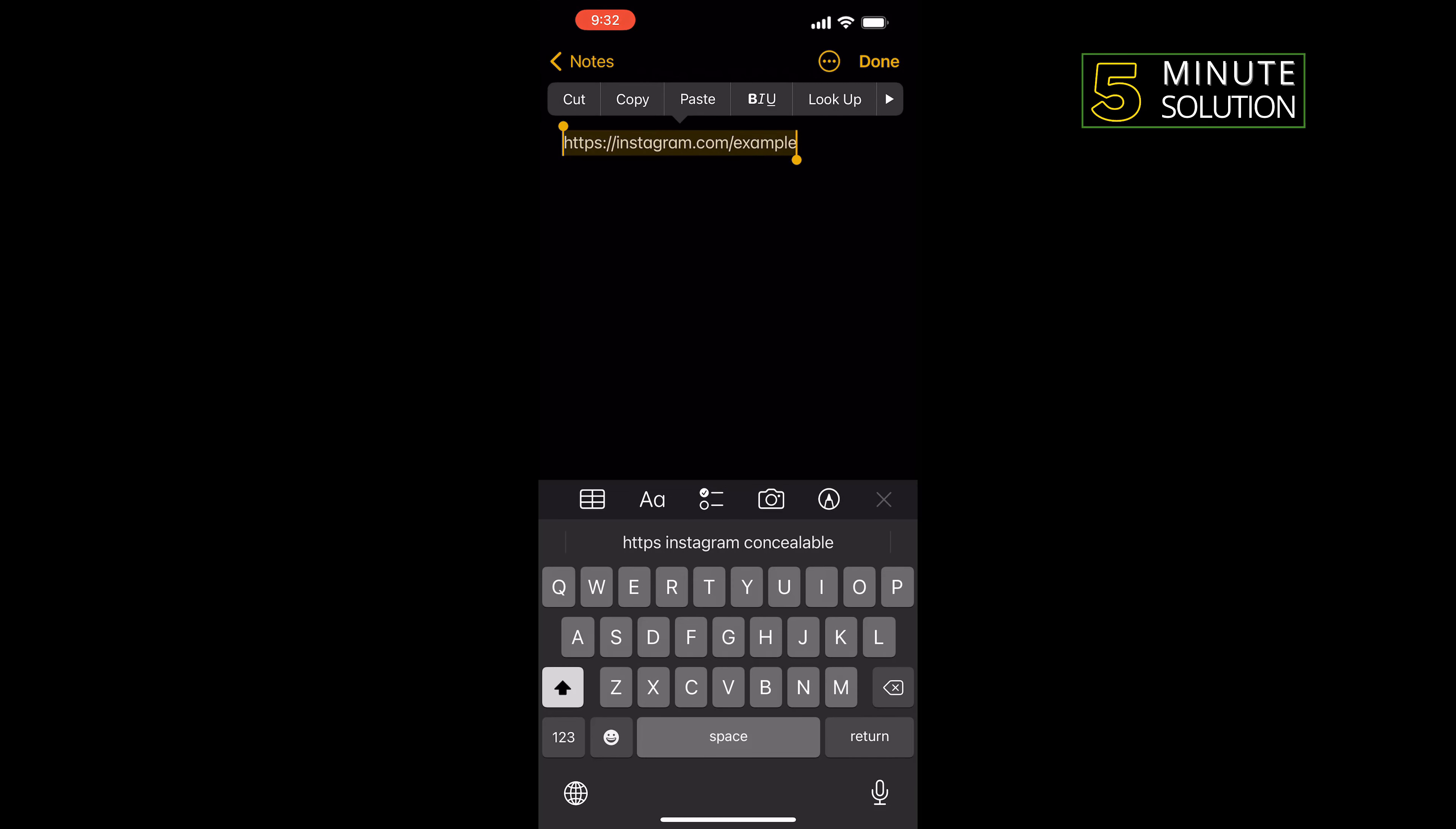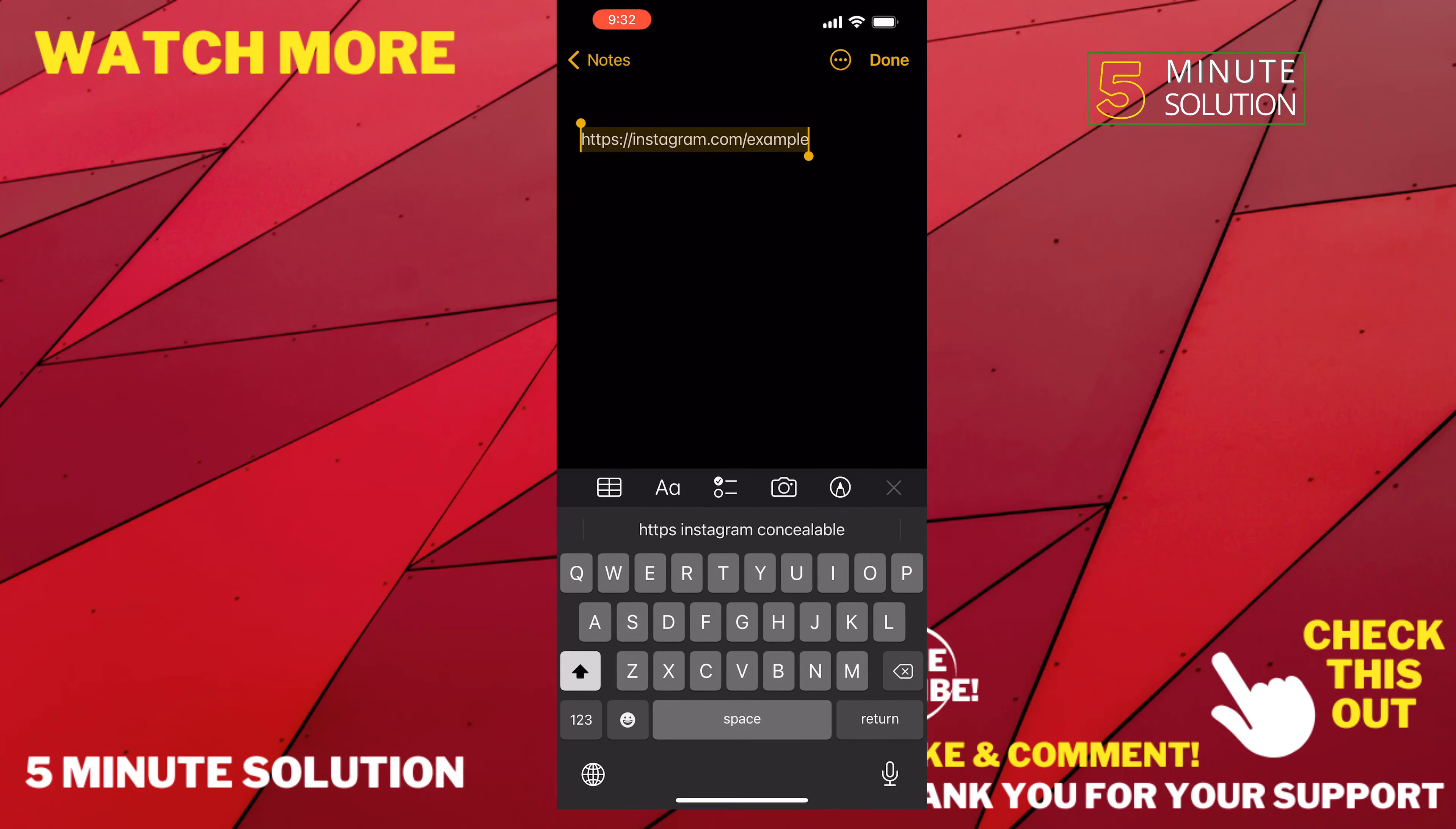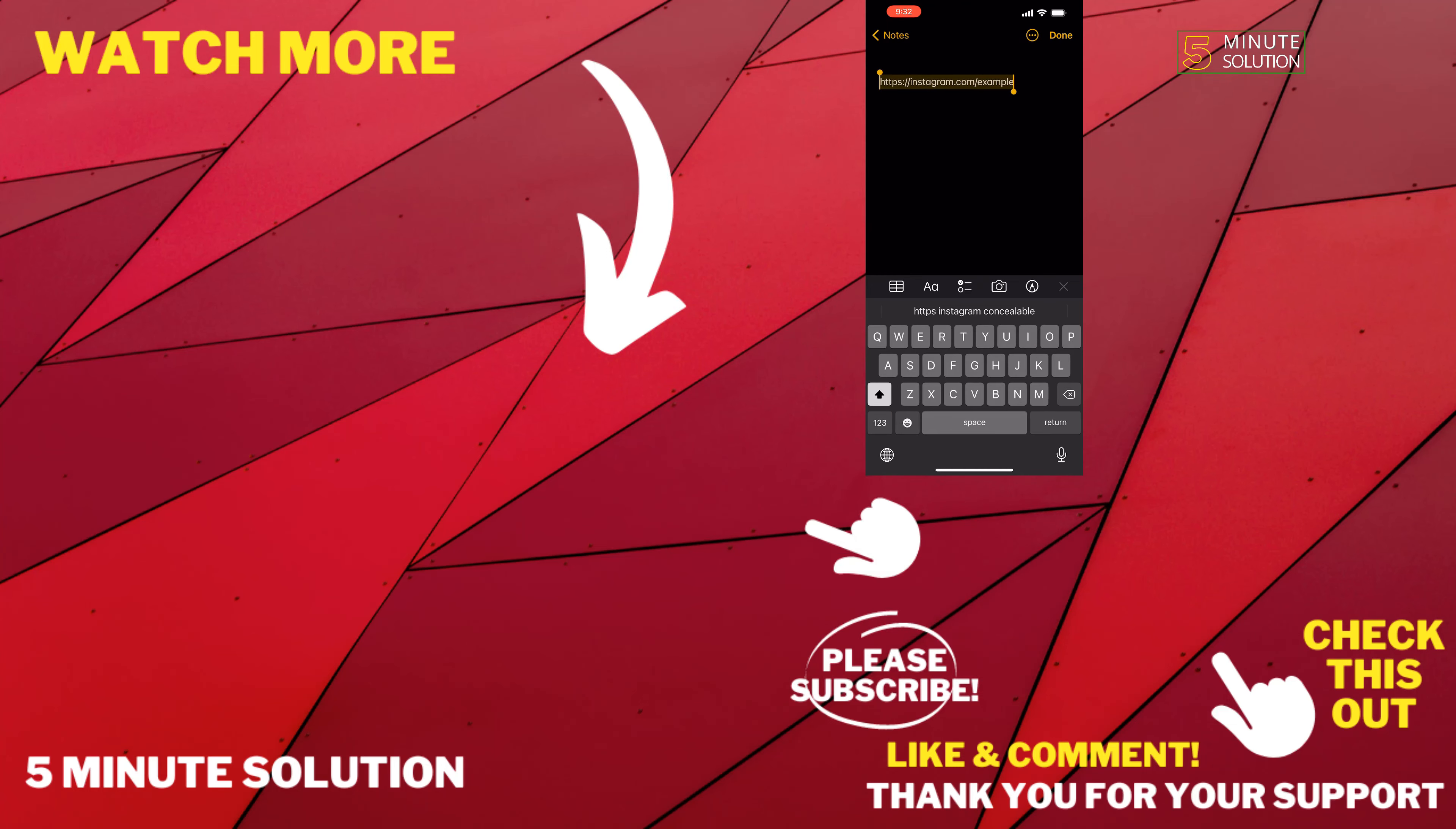If this video helped you, give a thumbs up and please consider subscribing to Five Minute Solution. Thank you for watching.